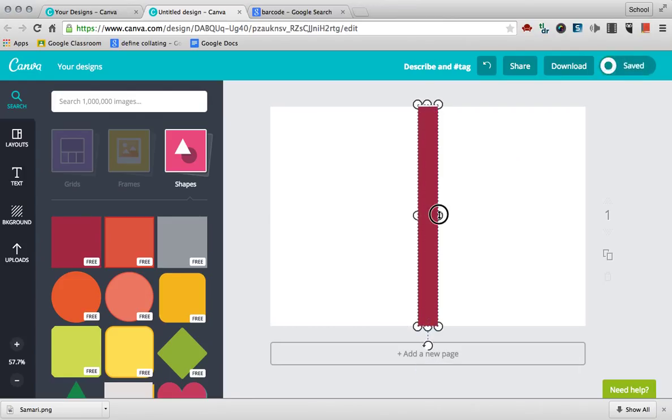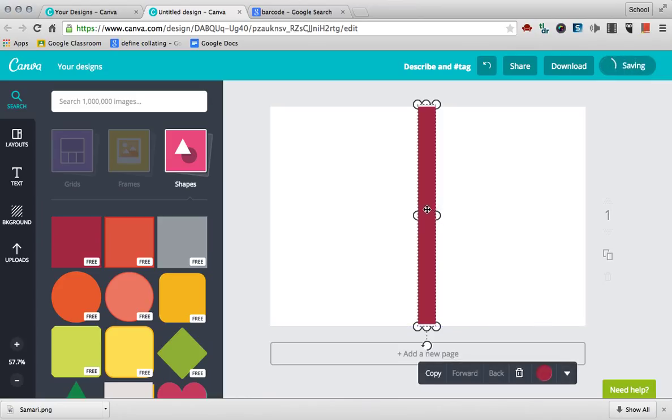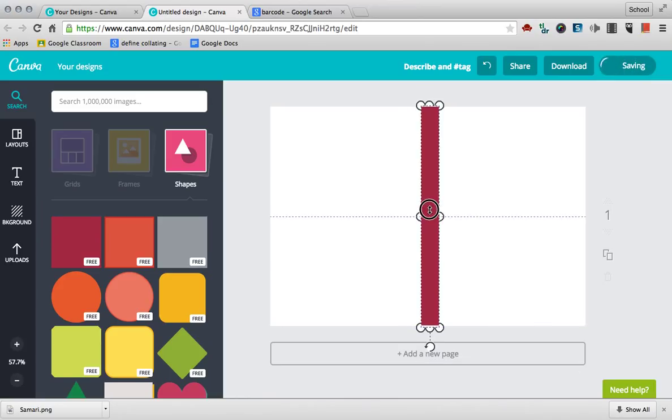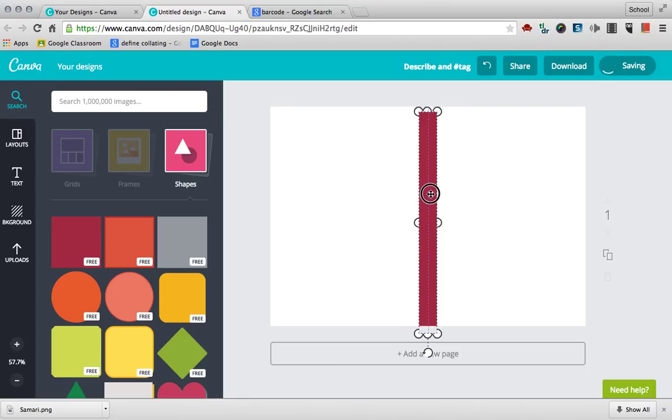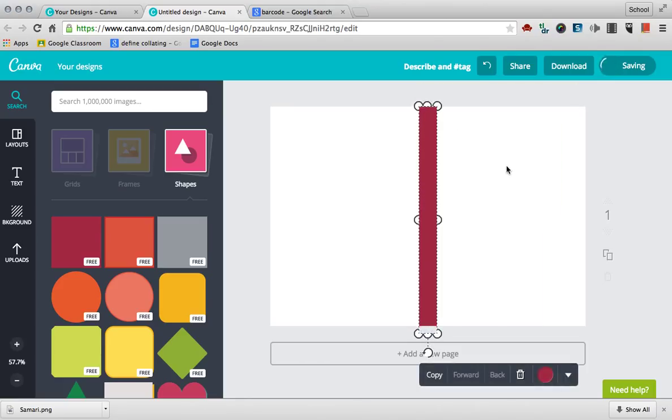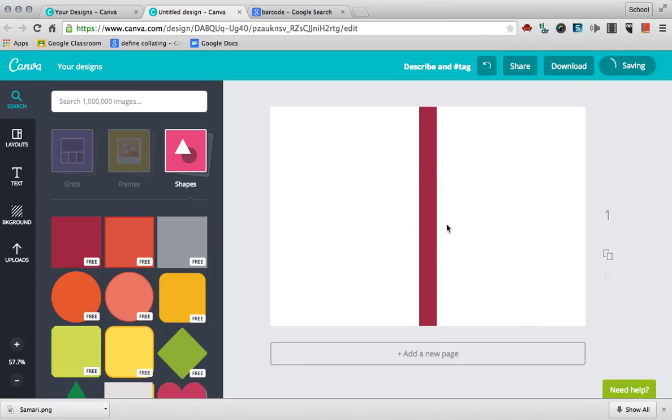You can make it a little bit smaller. Move it over, center it up, perfect. Down a little bit. There. Okay, so this would be my front cover, this would be my back cover, and this is the side of the DVD case.